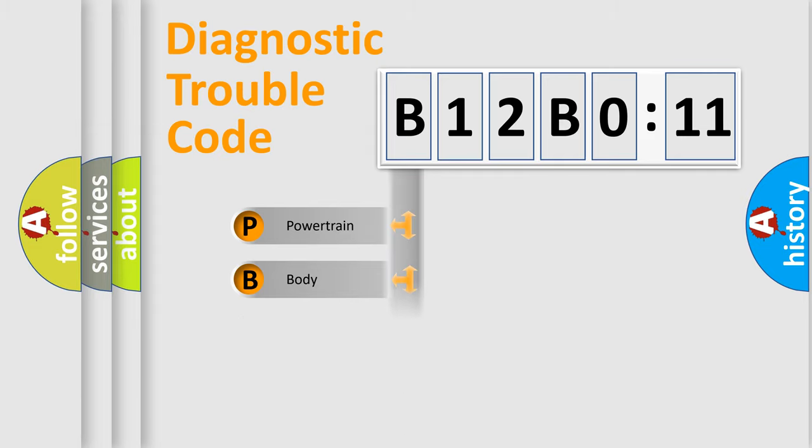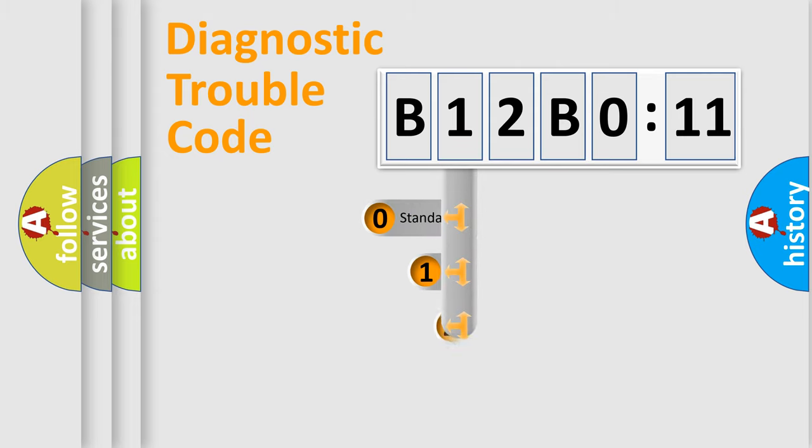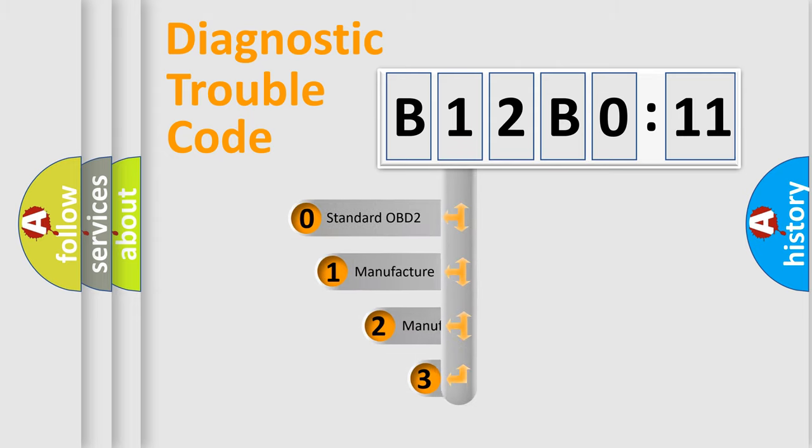Powertrain, Body, Chassis, Network. This distribution is defined in the first character code.